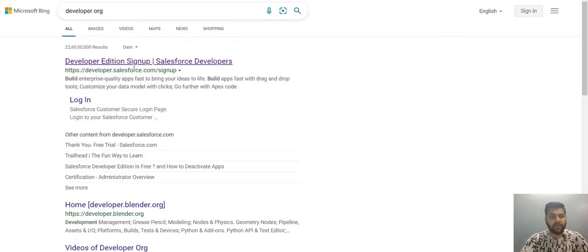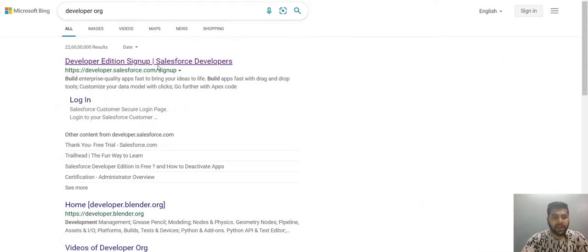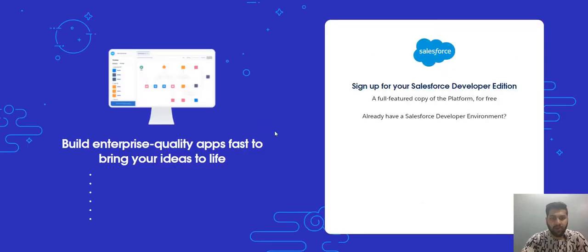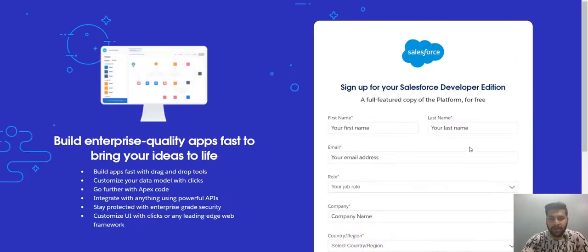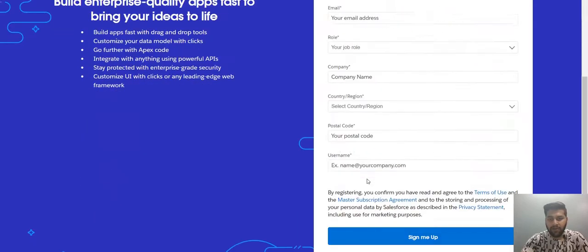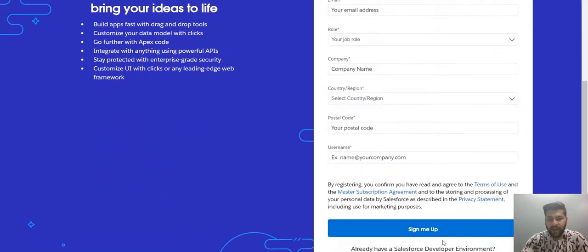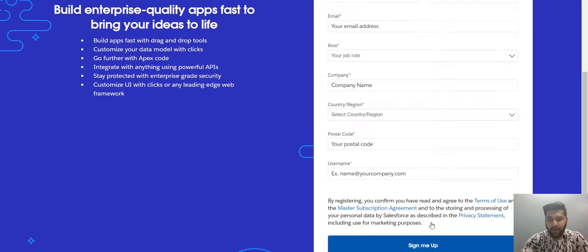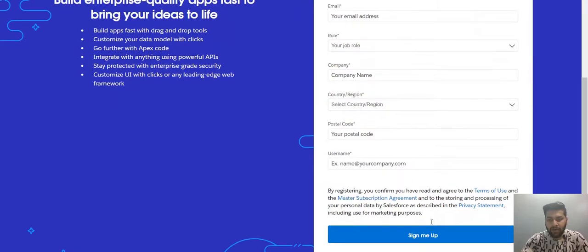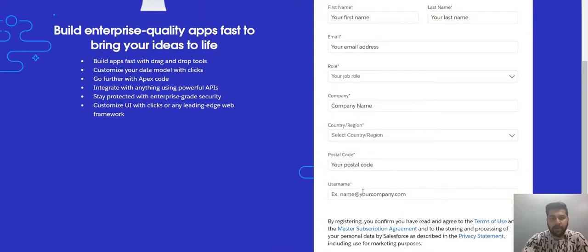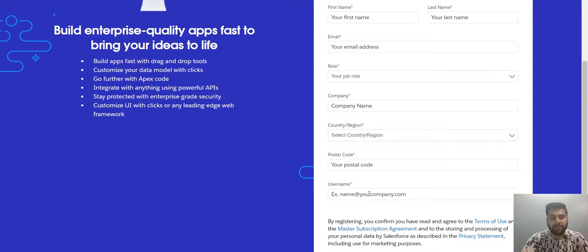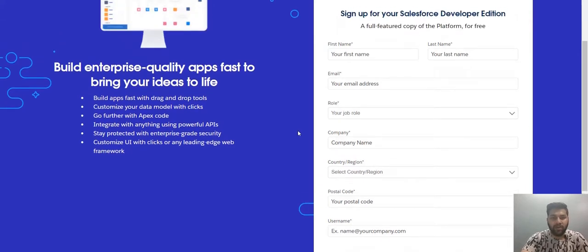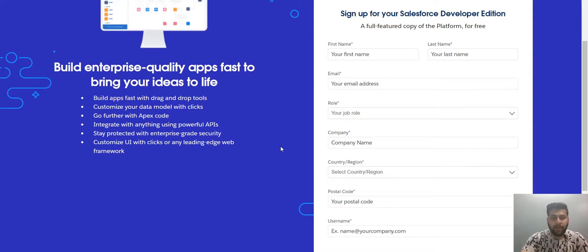Basically, you need to type just developer org and create the, and click the first link to create your org. Basically, you provide all these information and click on sign me up. After you click on sign me up, you will get a verification mail. After clicking it, you need to just create your password and give answer to a security question. That's all. And your org will be created. If you face any problem with this, you could drop a comment on that and you don't need to type again. I will be providing a link for this as well.